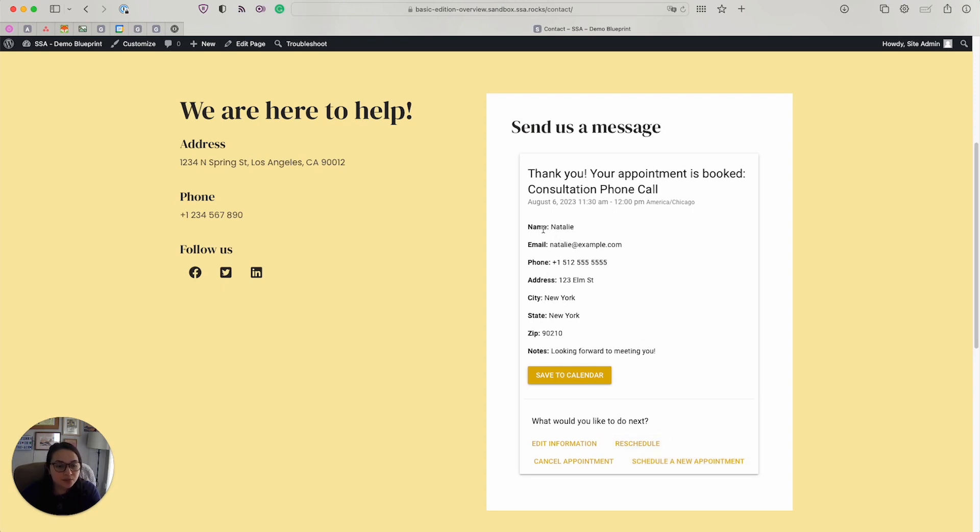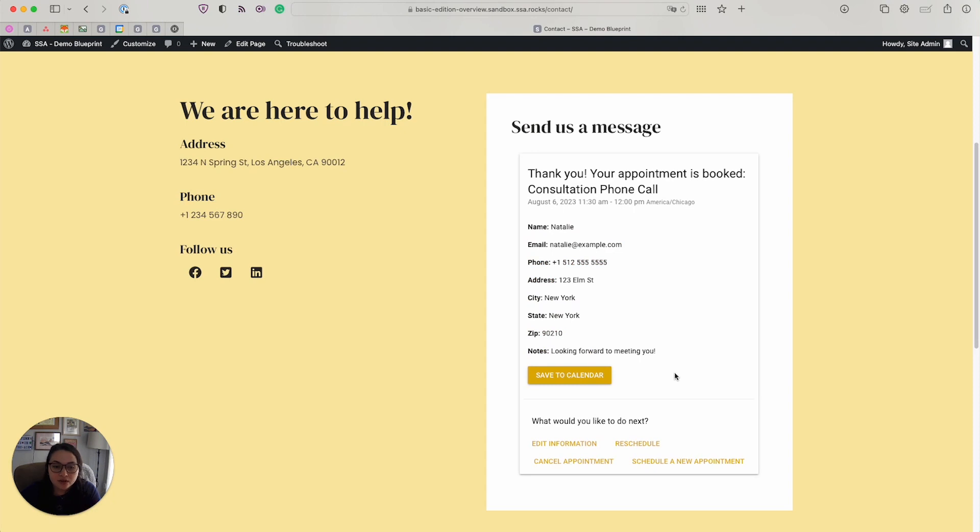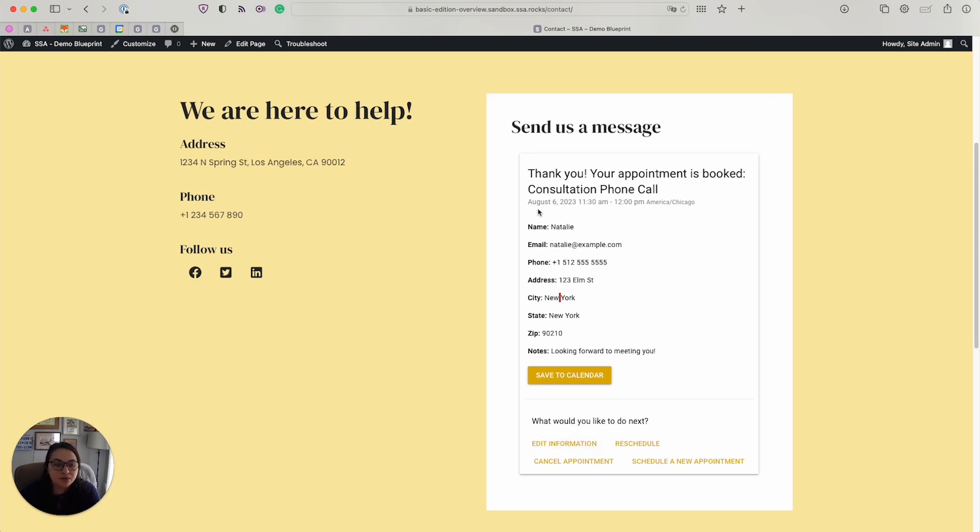And we have a quick overview of all the information we entered. If your client sees this and needs to change something, they can always click edit information. If they realize they don't like this time and day, they can reschedule it to a new time, or they can decide to cancel it right here.